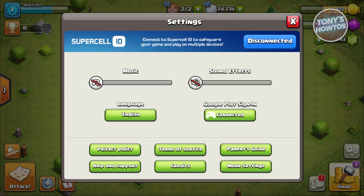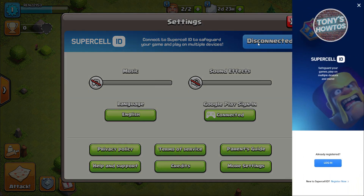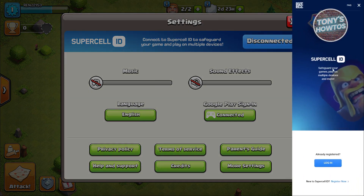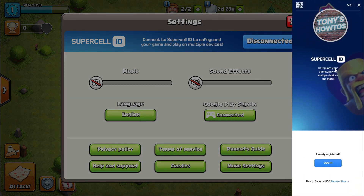From here, you should see the Supercell ID section. It's going to say disconnected, so go ahead and click on that button and you'll be able to see this UI here.